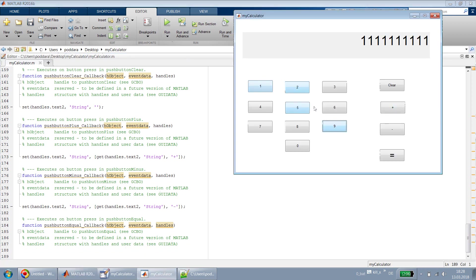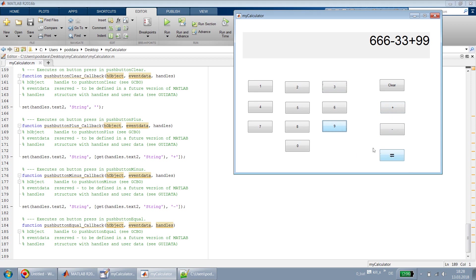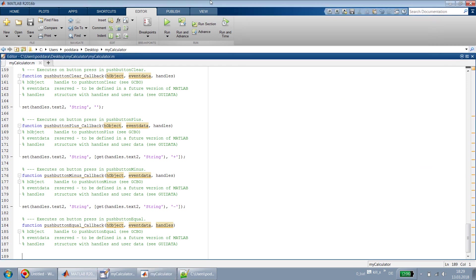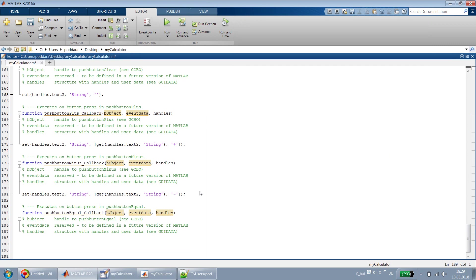Let's run first and see how it works so far. The screen clears, I type something like '30 + 9' and it comes up. If I press equal to, nothing happens because I haven't added the equal callback yet. Clear works again. Now we have to design the callback for the equal-to button.